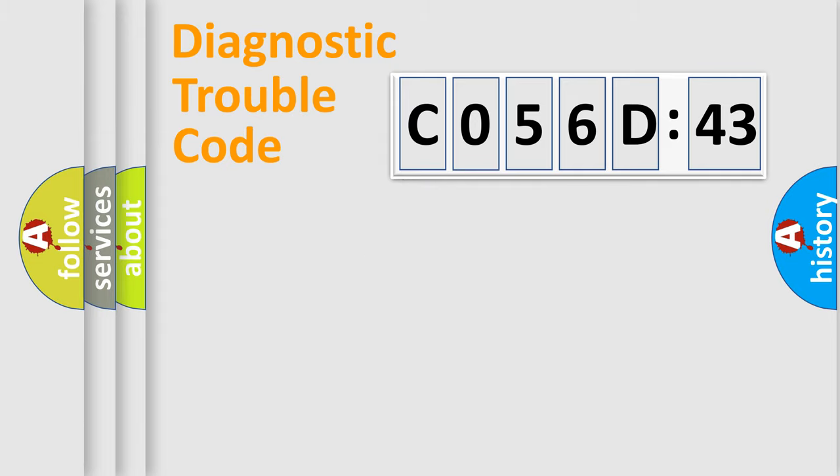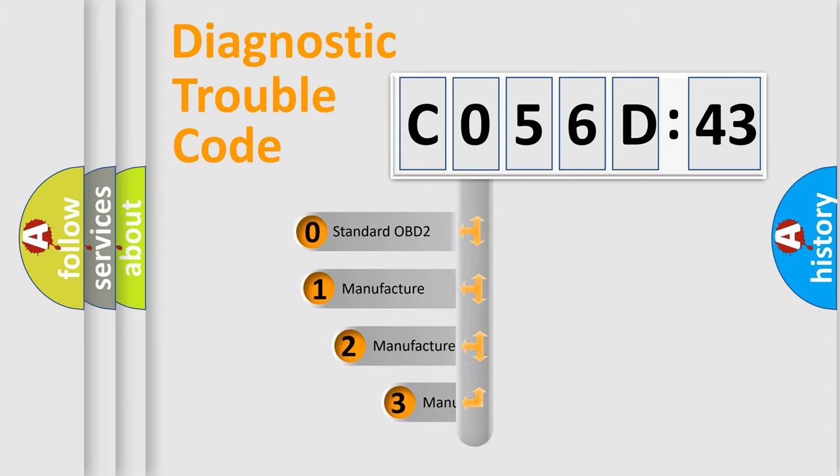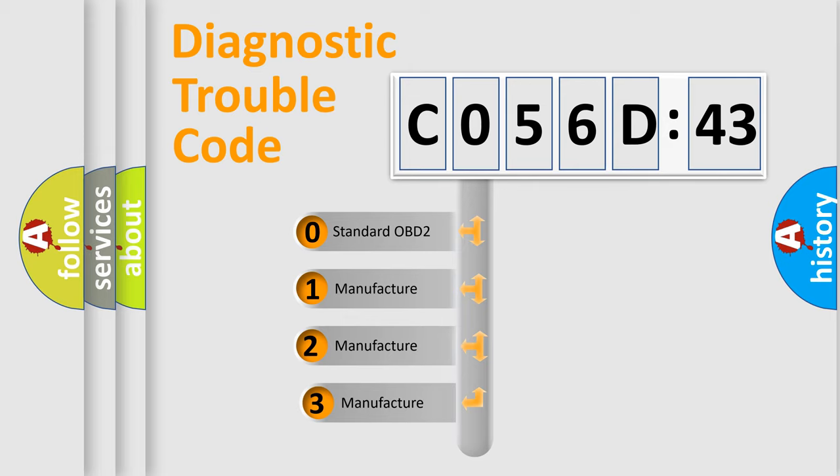Powertrain, Body, Chassis, and Network. This distribution is defined in the first character of the code.